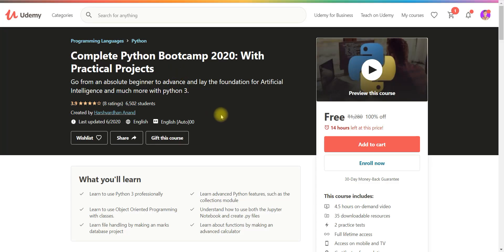The second course is complete Python bootcamp. So this is 14 hours left to expire this coupon. So you go and enroll.